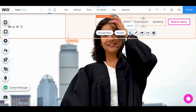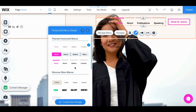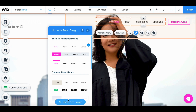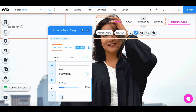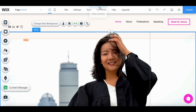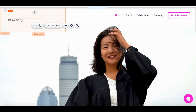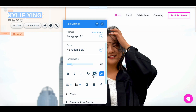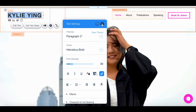Let's edit this menu — we can go to Design, and you can actually choose from a couple of different menu designs, but I like the one we currently have. I'm going to click "Customize design" in order to change some of the text and spacing. Let's edit this text and make it black, because then it'll actually show up.